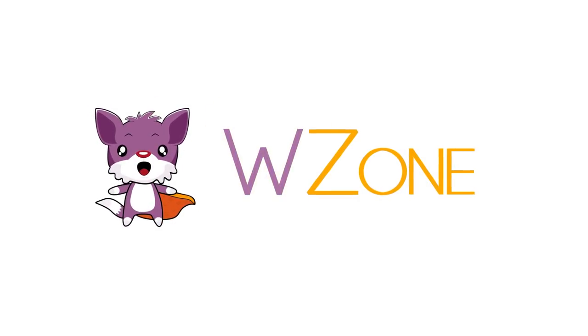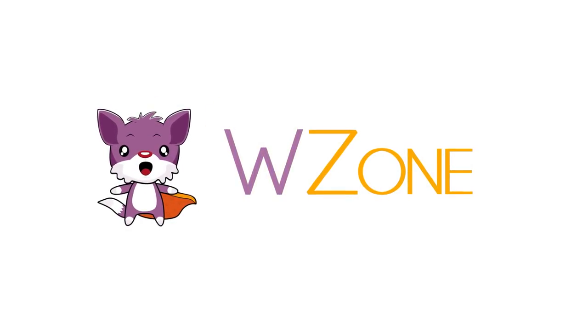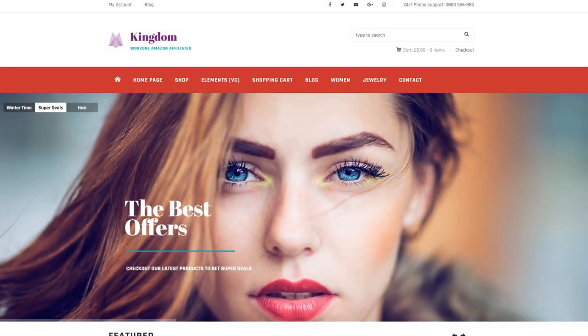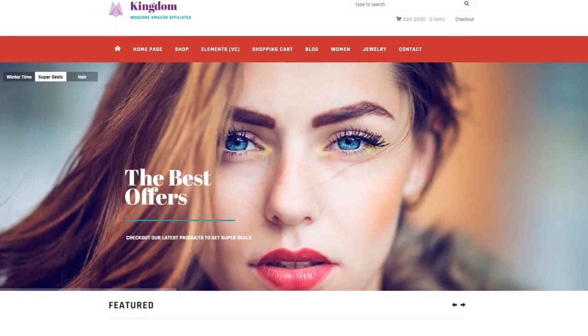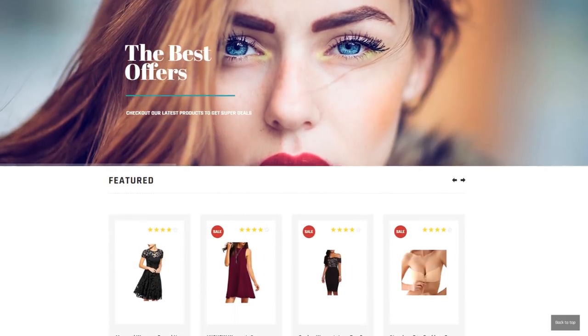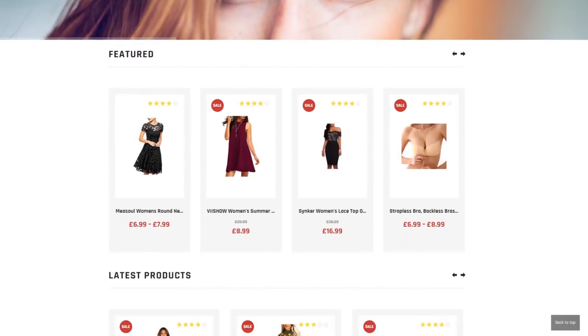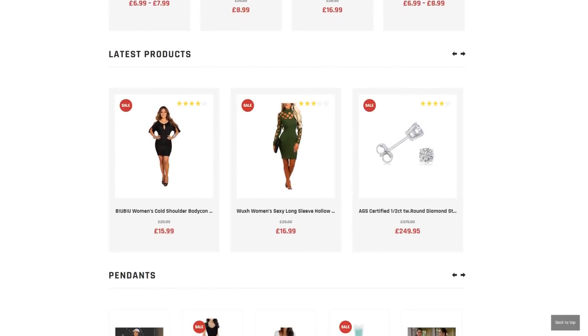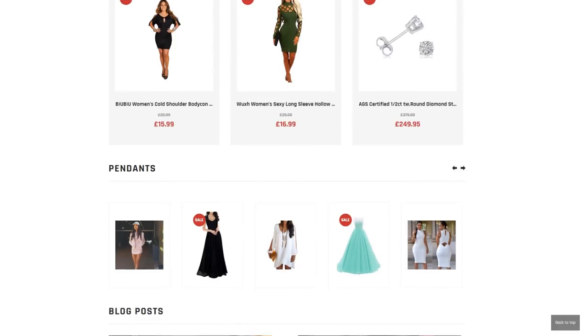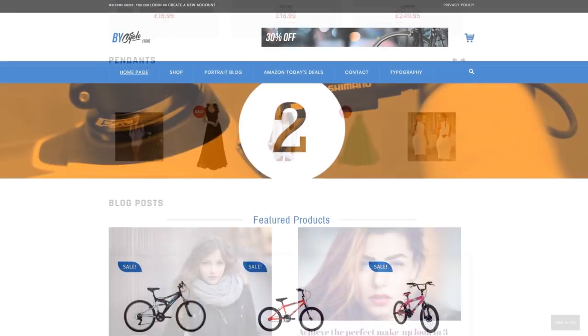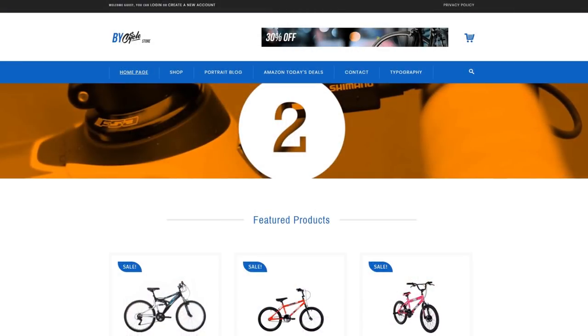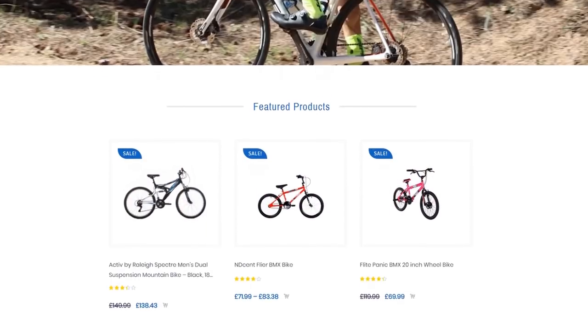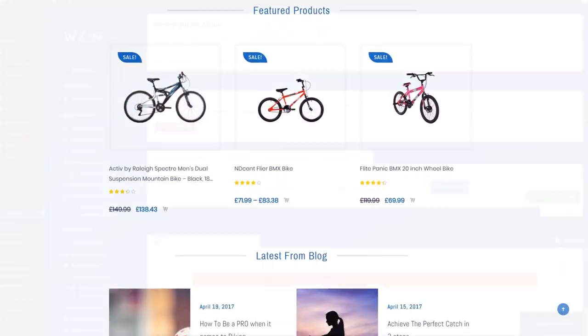Hi. In this video, we'll take a look at WooZone, a WooCommerce Amazon Affiliates WordPress plugin. This plugin has a lot of features that will help you monetize your website and earn money from Amazon affiliation. Let's see what this plugin can do.